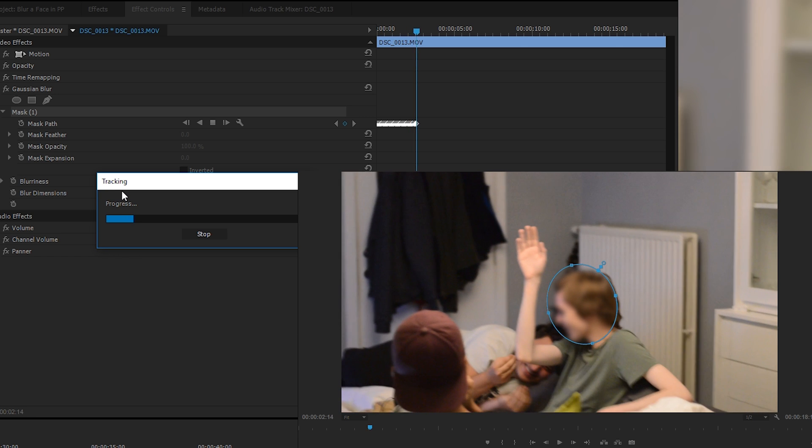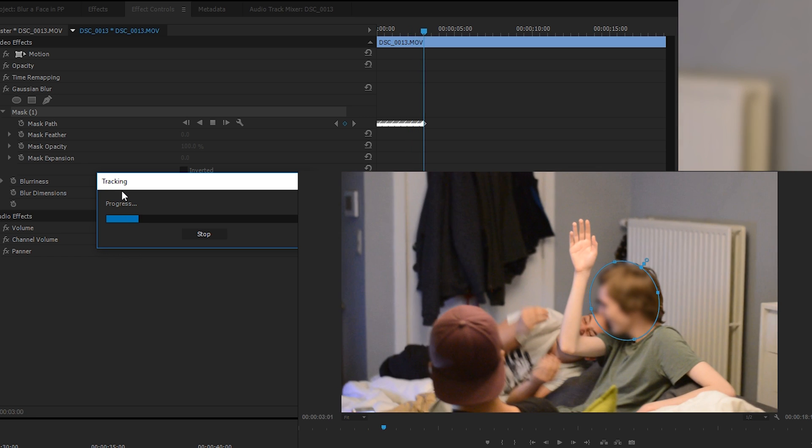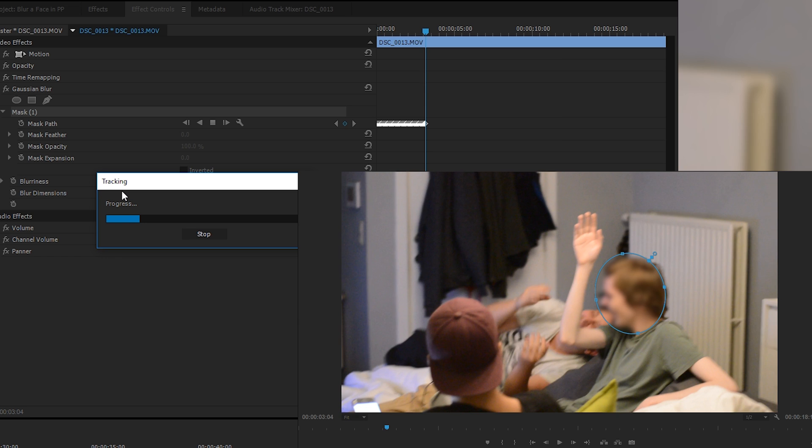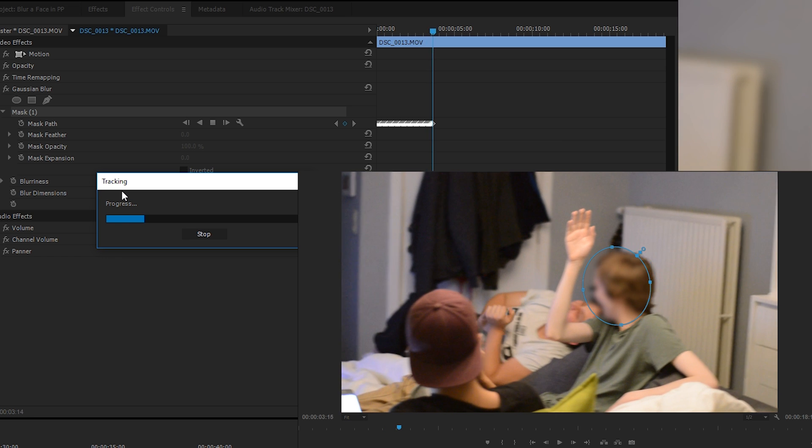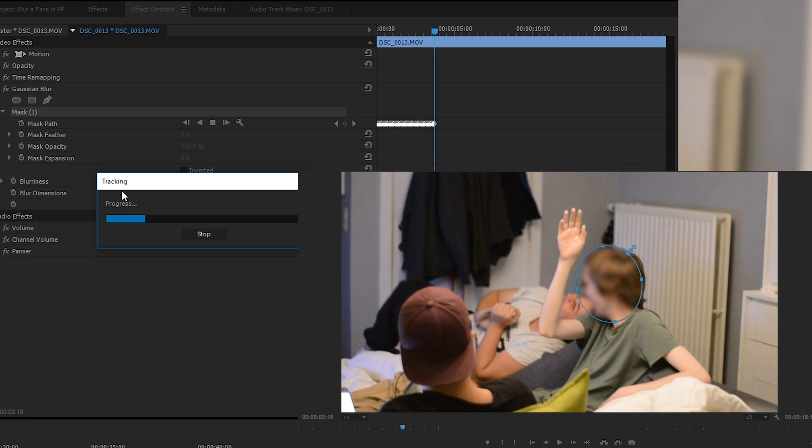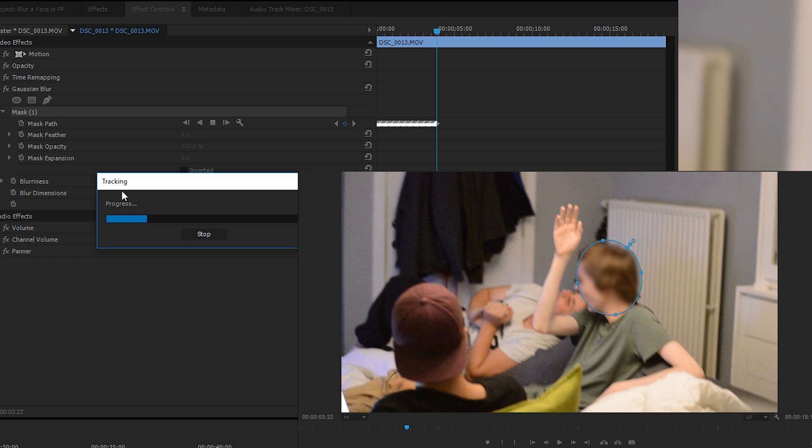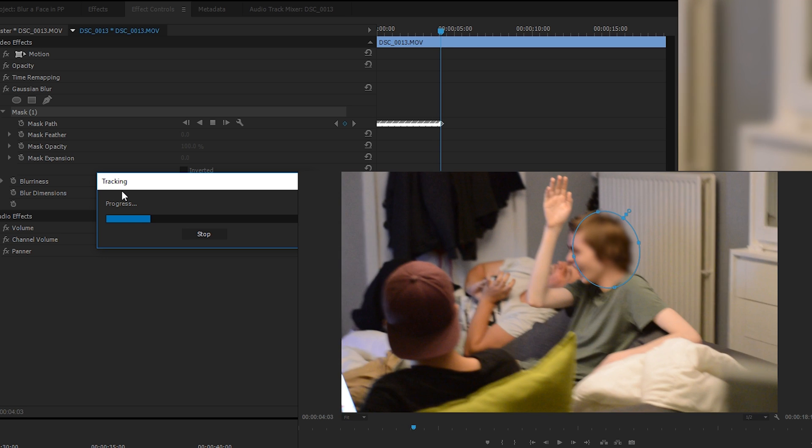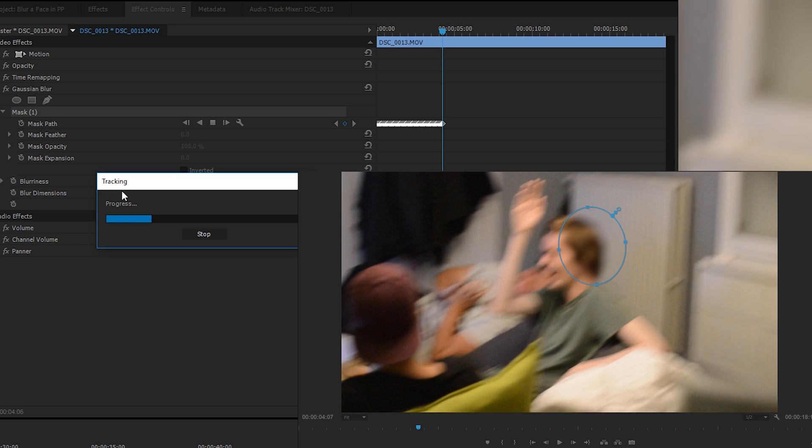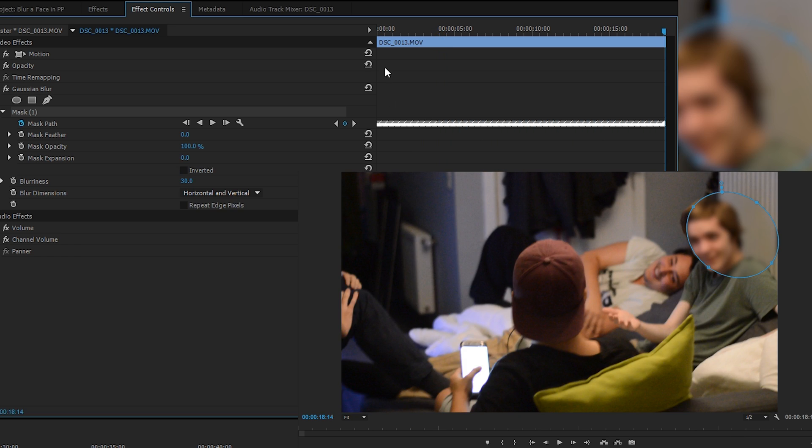It's going to go through our track first and add the blurring effect automatically to the face. It's actually relatively accurate in Premiere Pro. Of course, you can go through and edit some of the keyframes manually - I'll show you how to do that after. But for right now we're going to leave it and let it do its magic, and we're going to come back to it at the very end.